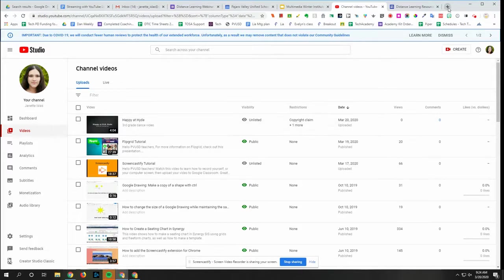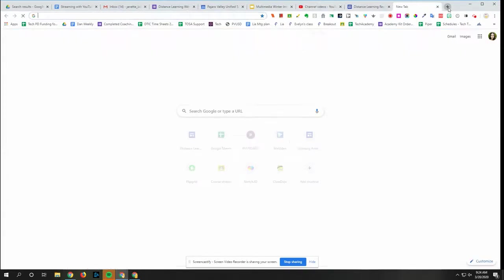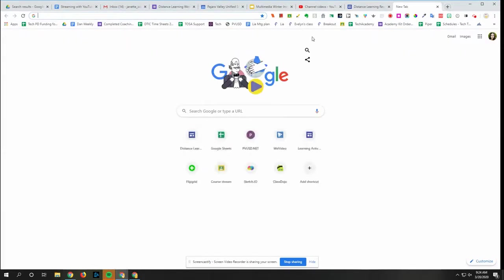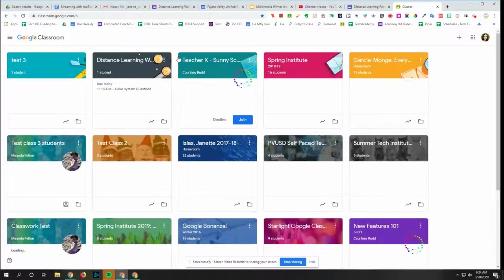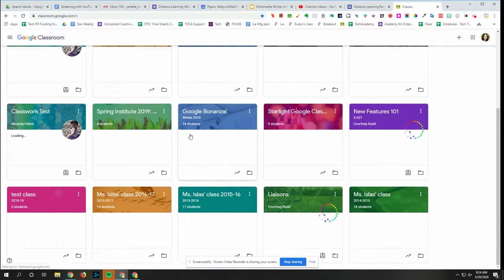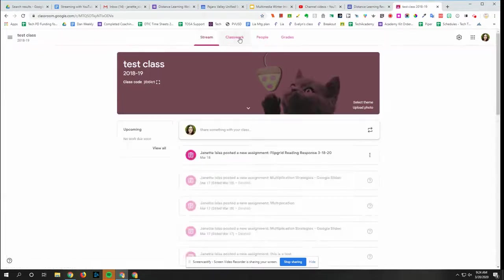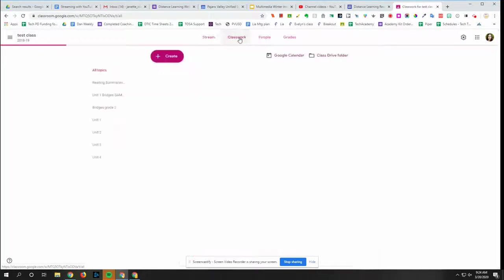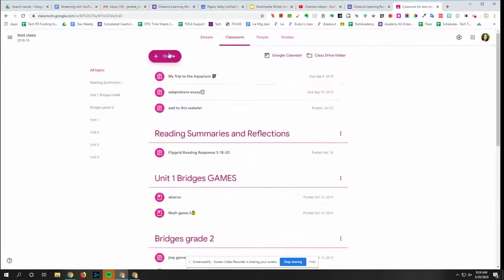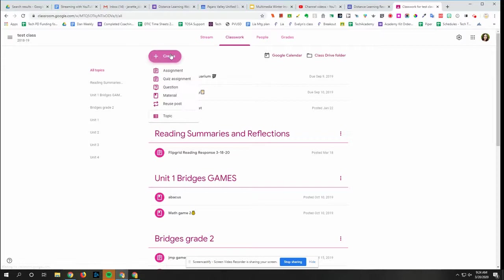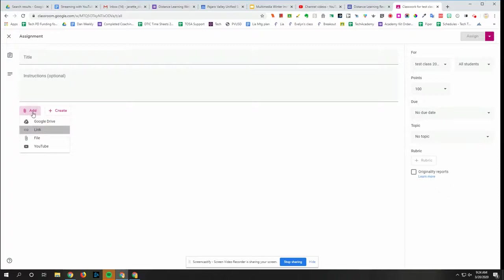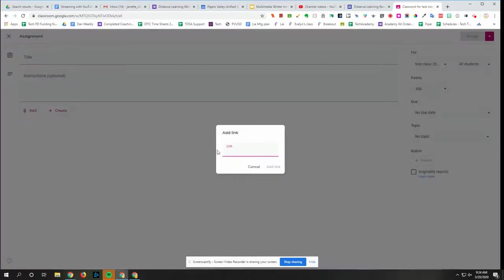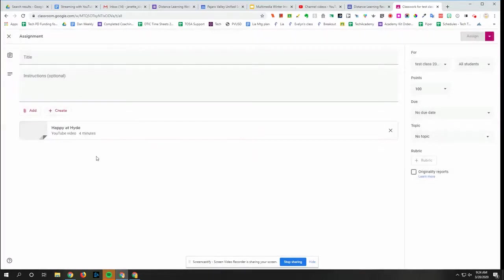So when you're ready to share, go to your Google Classroom. I'm going to find my test class and then go to classwork and then add your link. So I clicked add link and then paste with ctrl v or command v and add. And then you could just fill out your assignment as normal and click assign.